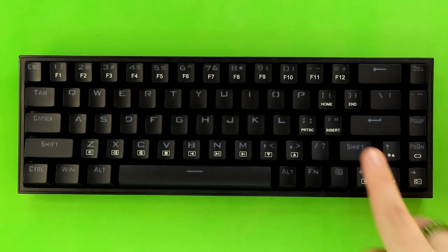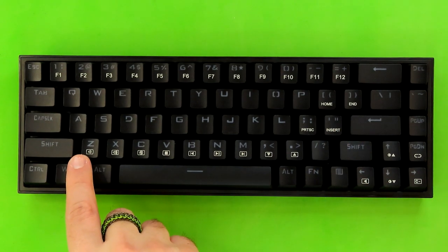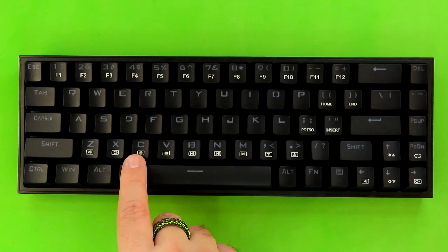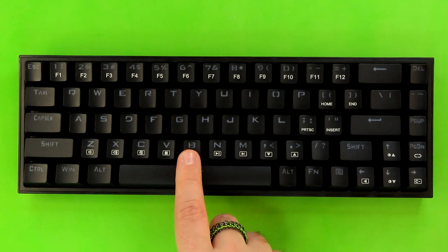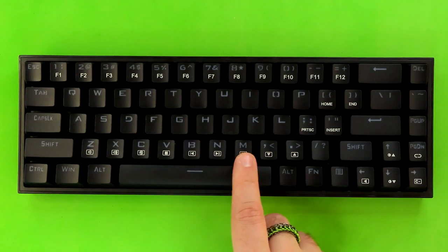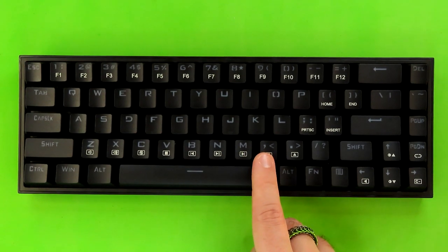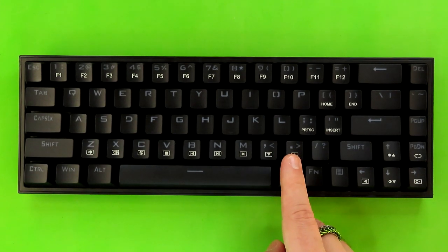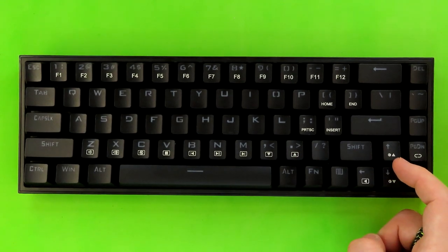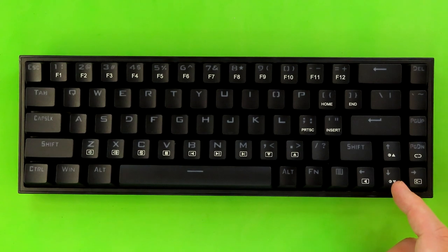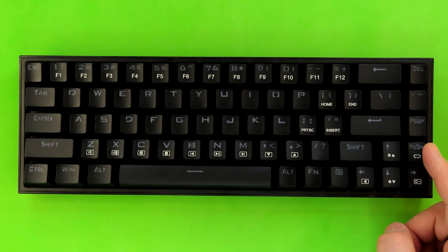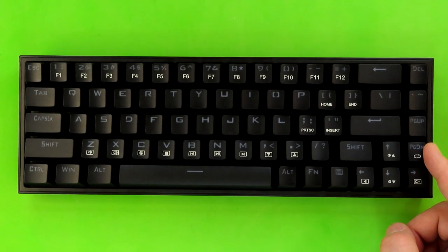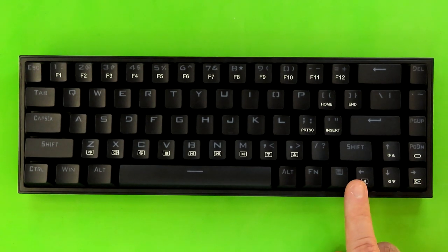Next up on apostrophe, we have insert. The function key and Z is going to be your volume down, X is volume up, C is mute, V is stop, B is previous track, N is play pause, M is next track. If you hold down the function key and hit comma, that's going to reduce your backlight speed, and the period is going to increase your backlight speed. The up arrow is going to increase your backlight's brightness, and the down arrow is going to decrease your backlight's brightness. Page down is going to cycle through the 20 different built-in backlight modes, and the right arrow is going to change the backlight color.